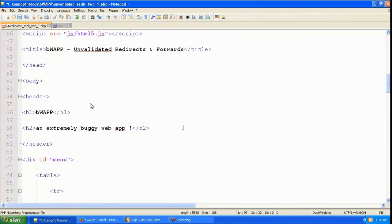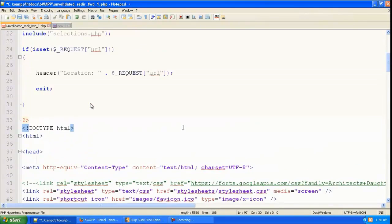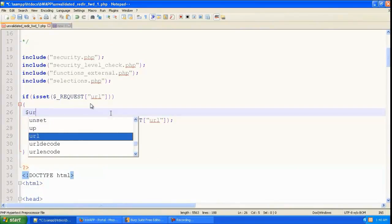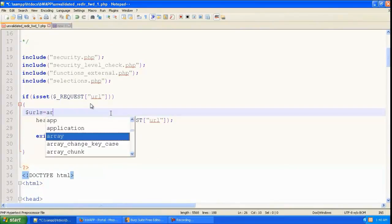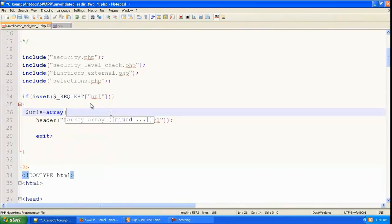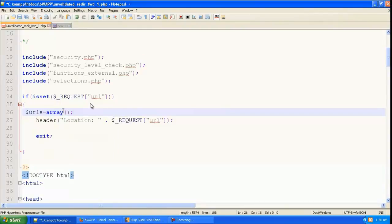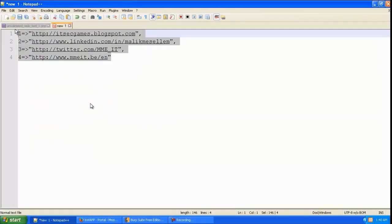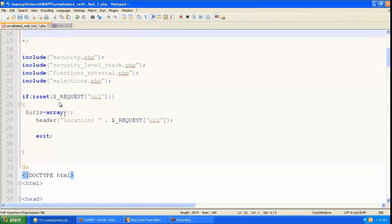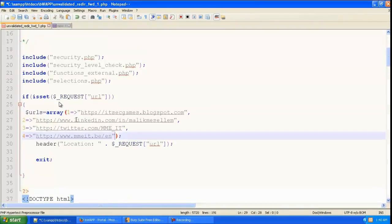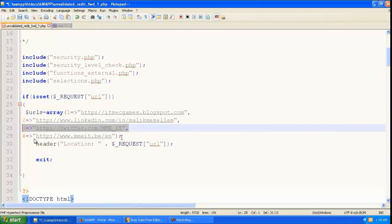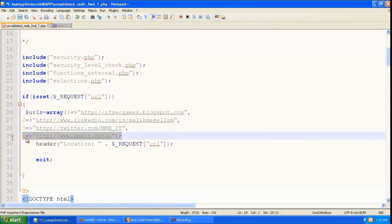So let's go to the PHP code. Here we're going to create an array, and in that array we're going to correlate these IDs to the URLs. So 1 is equal to this, 2 is equal to this, 3 is equal to this URL, 4 is equal to this URL.